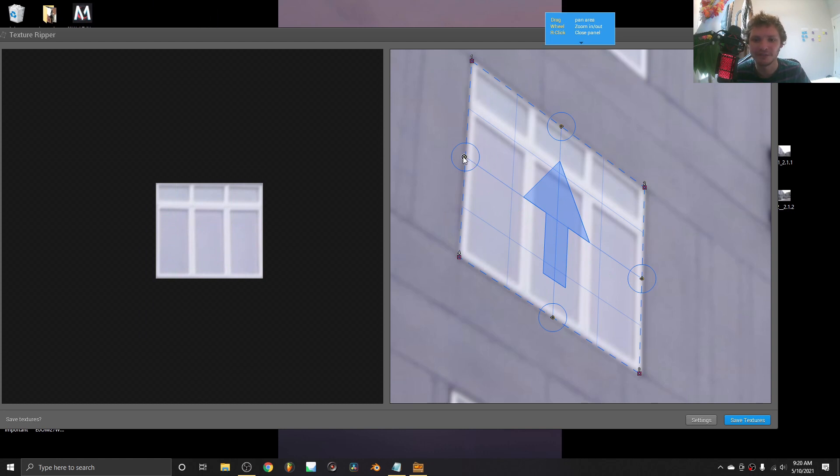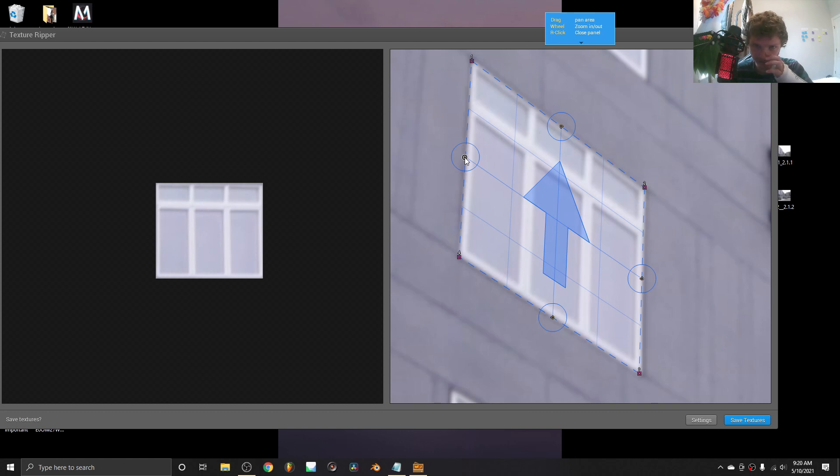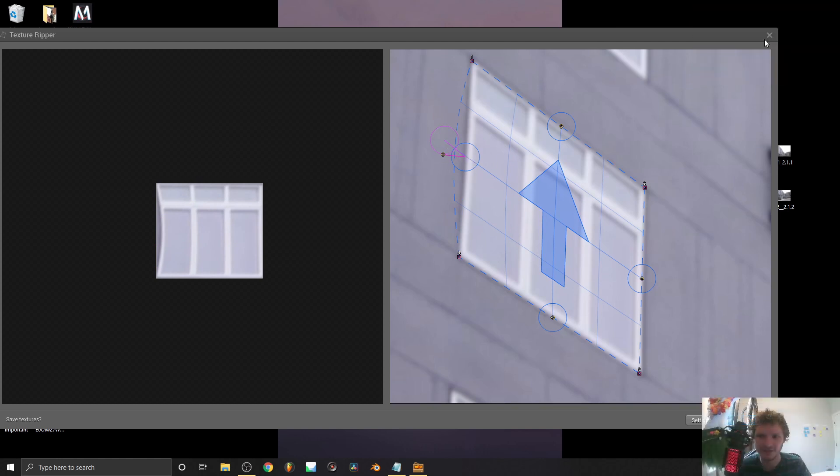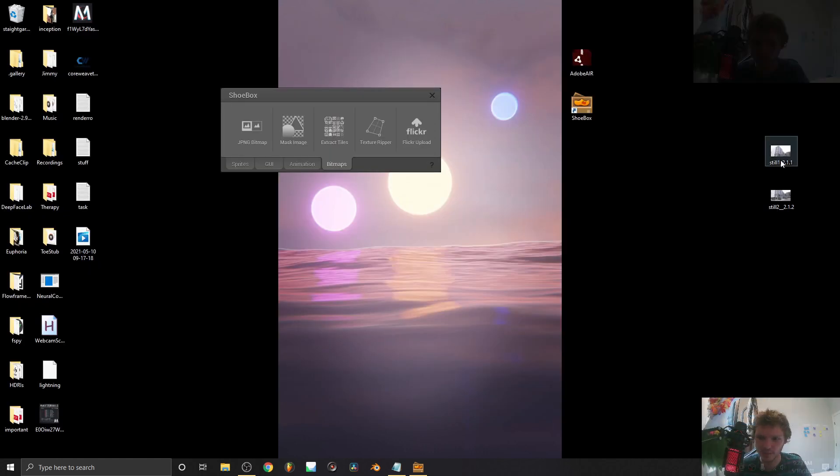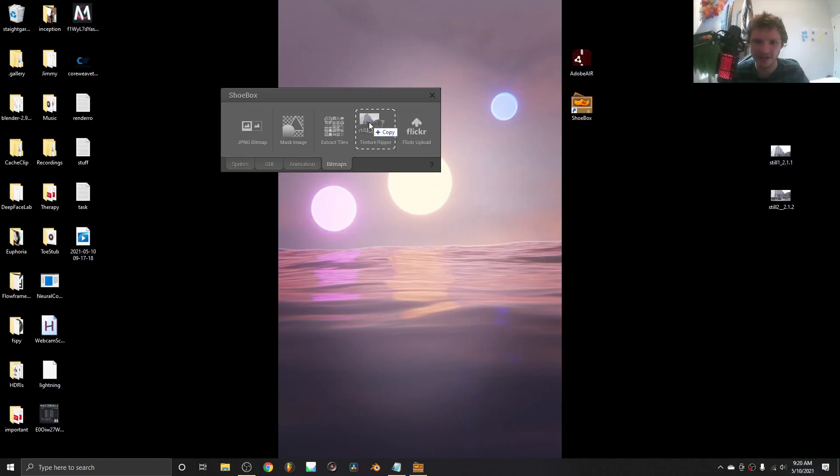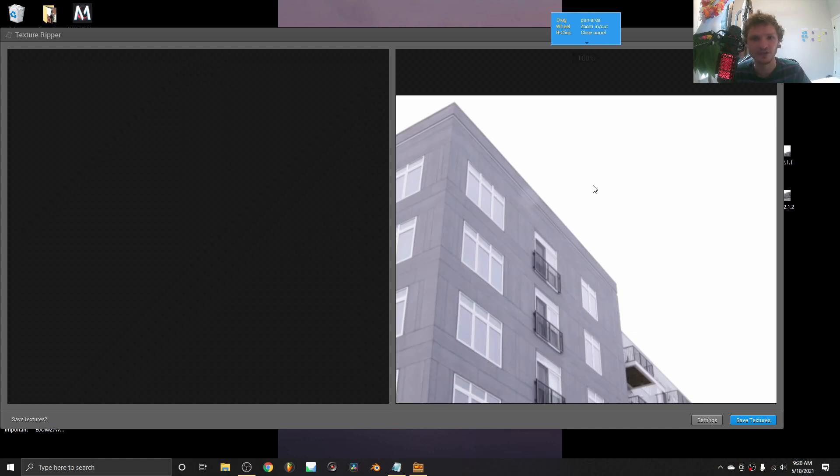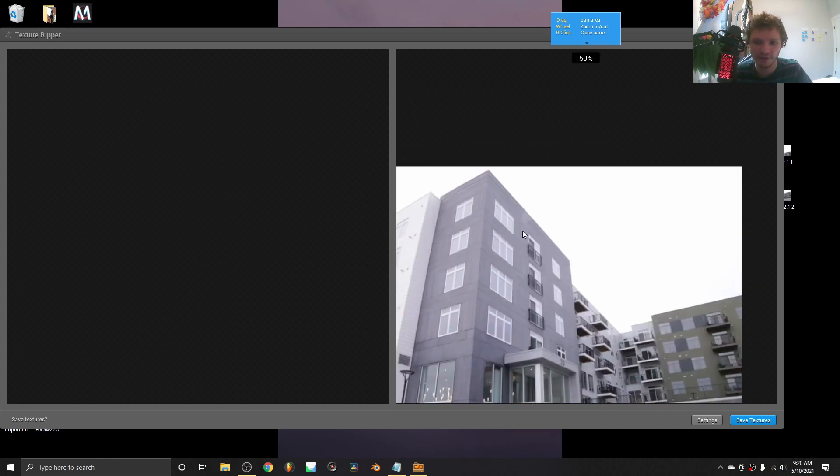Additionally, something that is pretty cool is if your texture is distorted, like it's not a perfect rectangle, because sometimes that's the case, there's some curvature, you can use these handles to extract curved things as well. I'm just going to relaunch this and start a new texture ripping. We can do rectangles, curved surfaces, whatever.